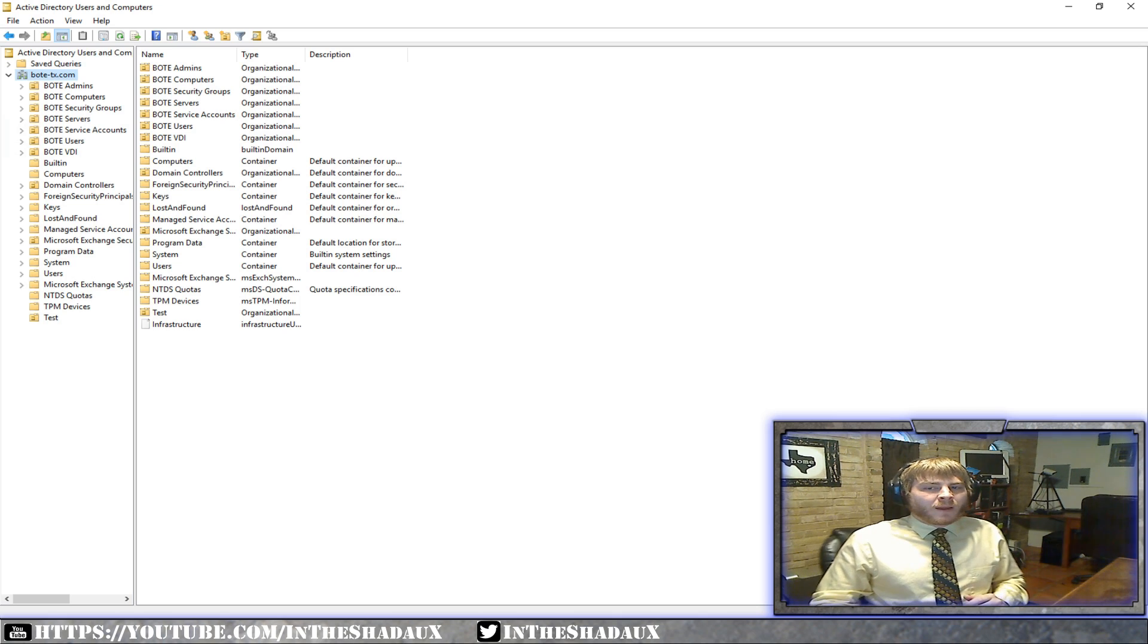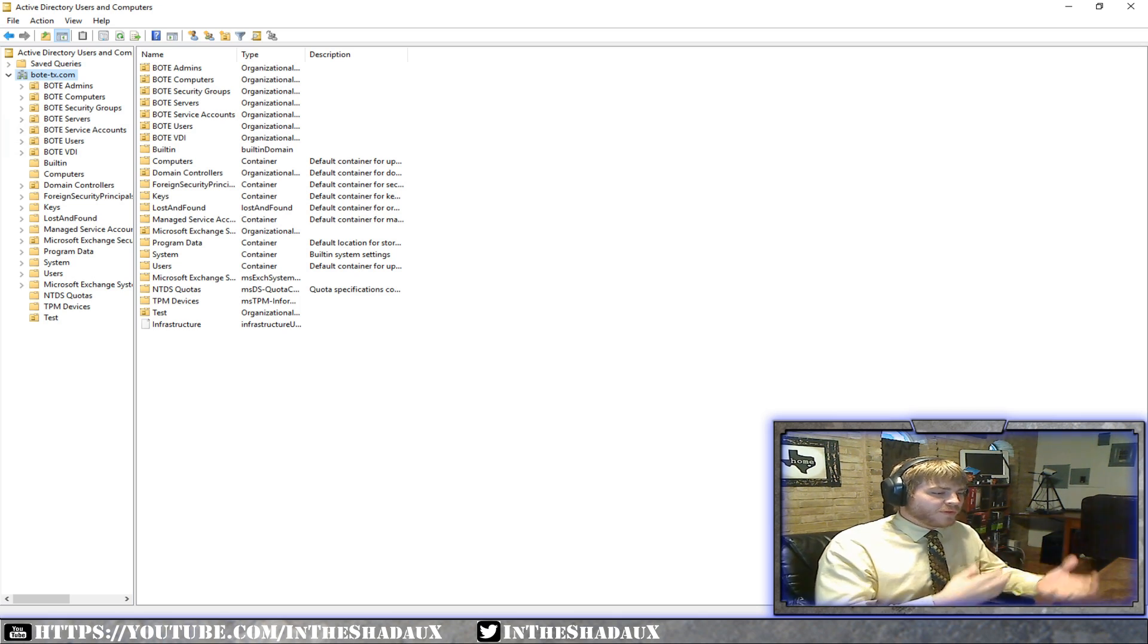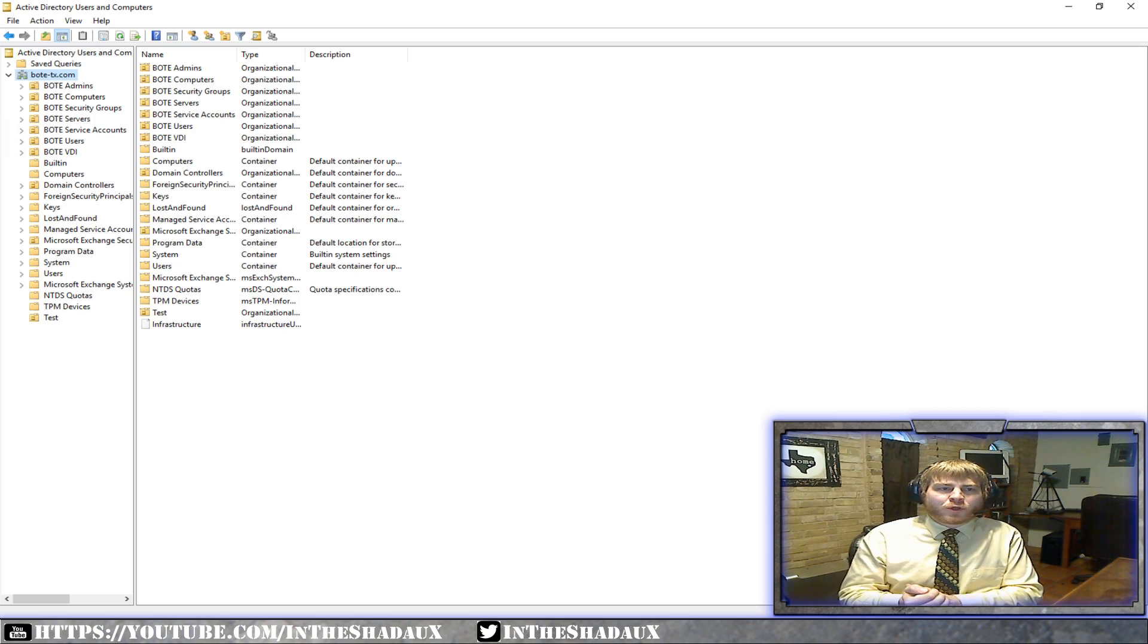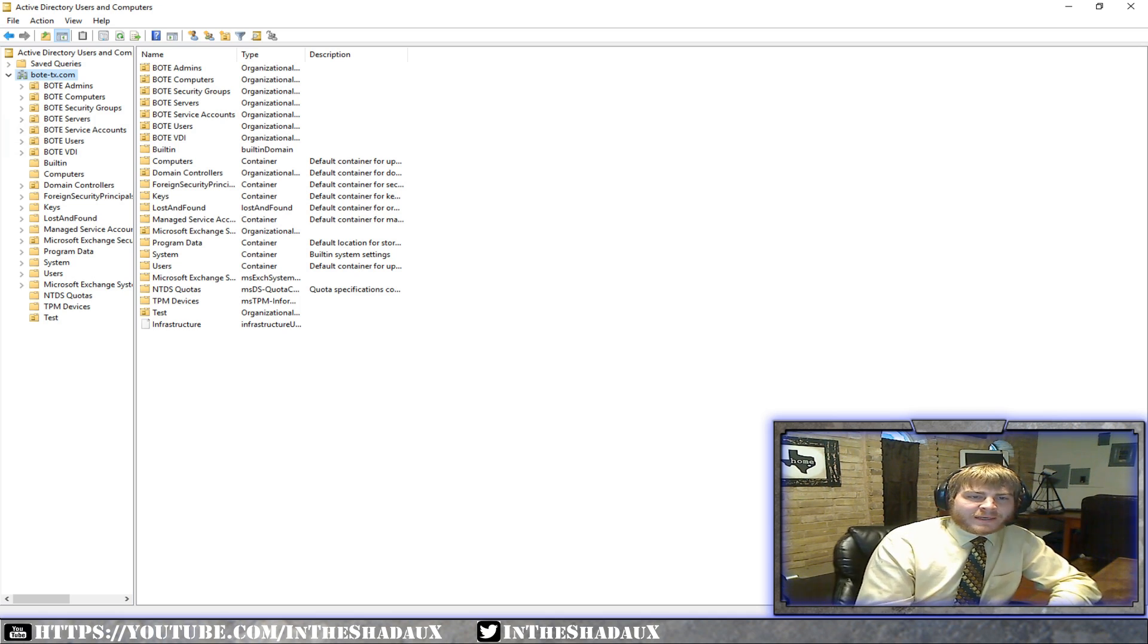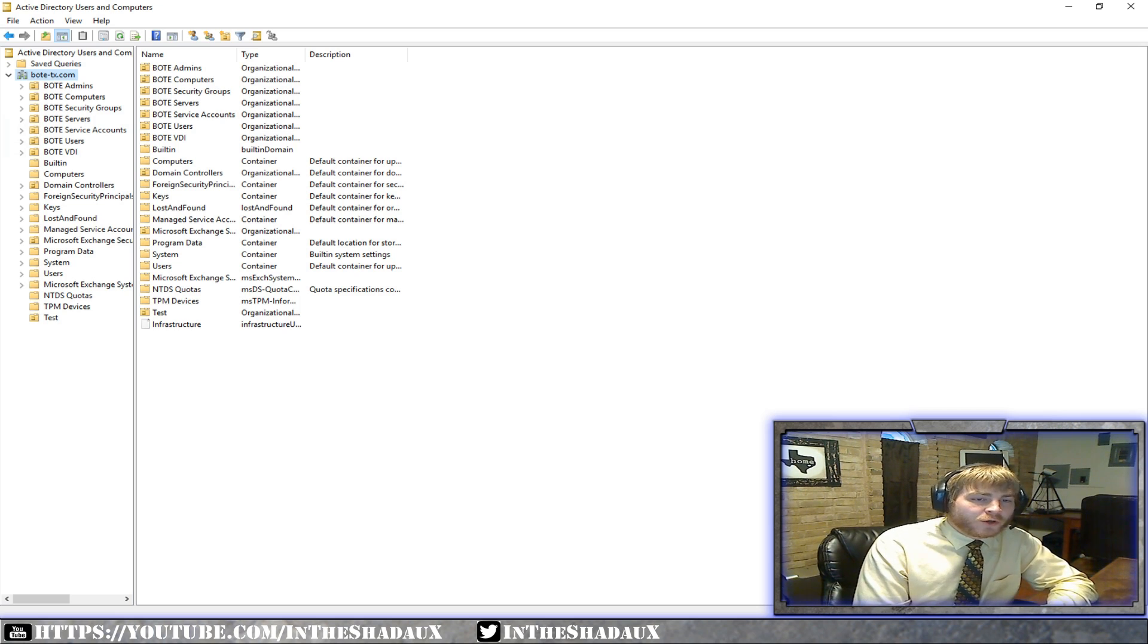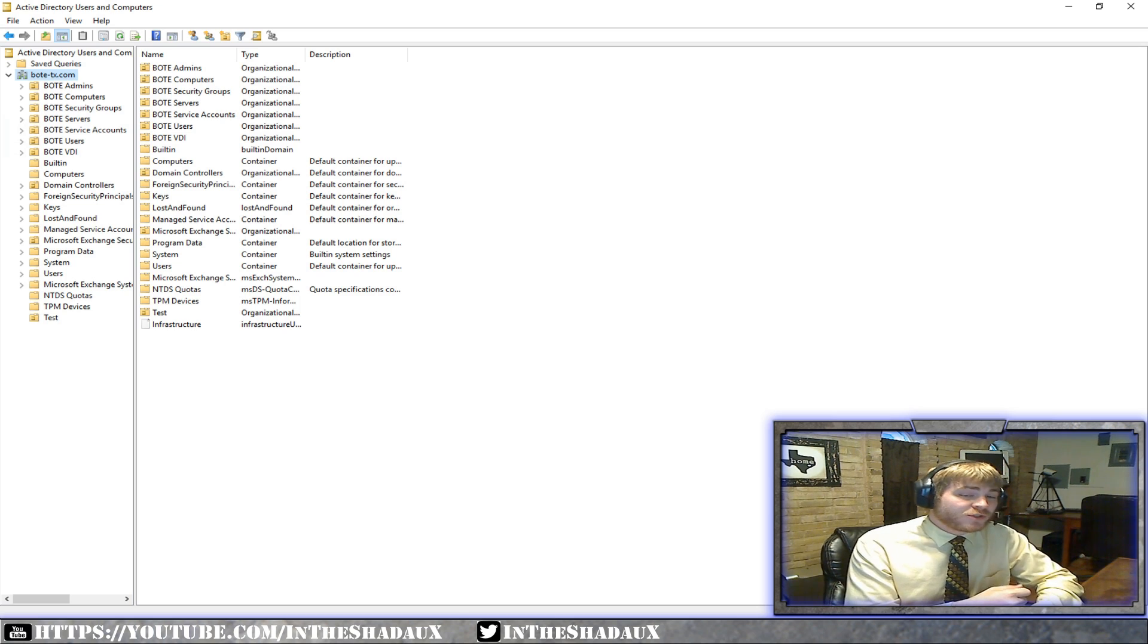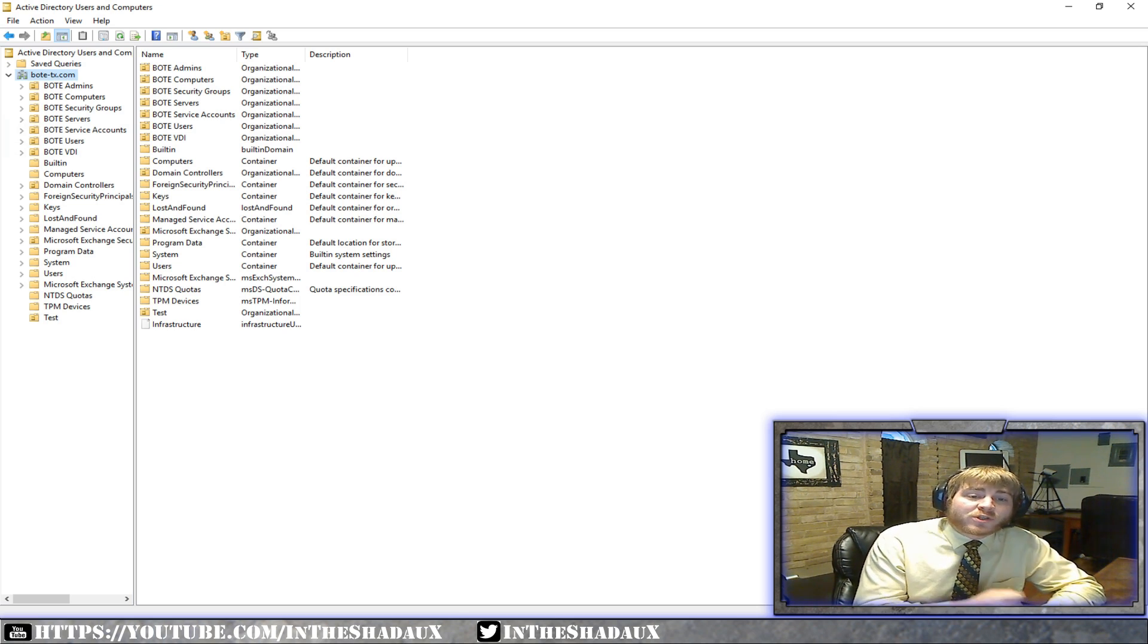I've got some videos in the works going over birthing a domain and things like that. But I just want to go over the basics of what Active Directory is. I know a lot of people are getting into Windows and setting things up and wanting to learn. One of the first things you always want to set up in a Windows environment and make sure it's done properly is your Active Directory domain services.